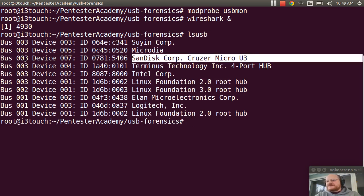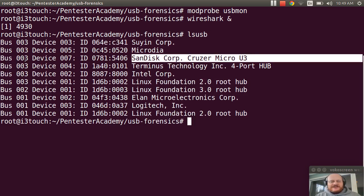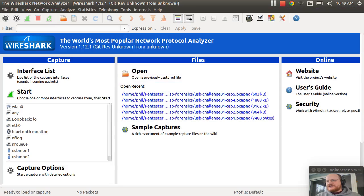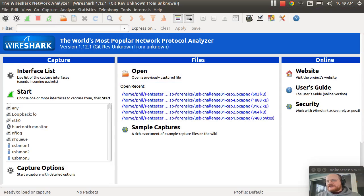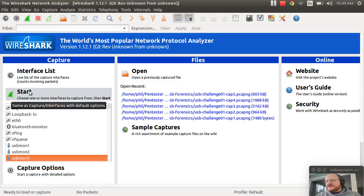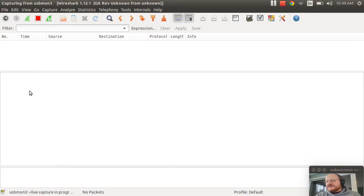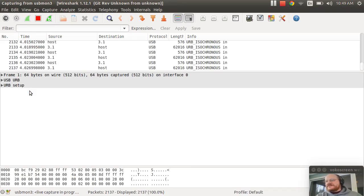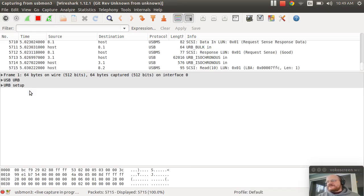So I'm going to go ahead and unplug and go back to Wireshark. And then we'll go to usbmon 3. Click start.